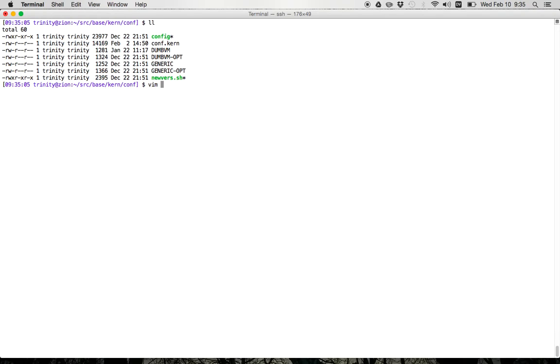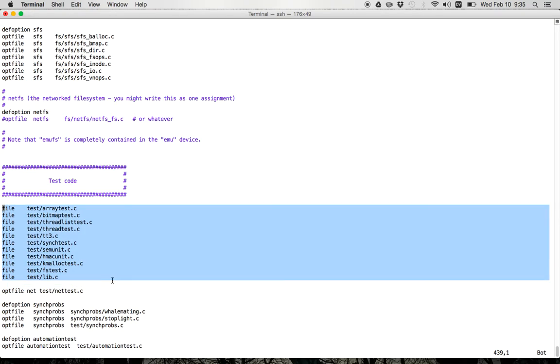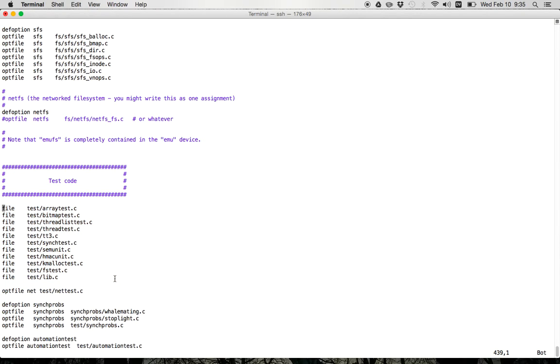So in the root configuration file, you'll see down here at the bottom, this is the syntax of this file. The file defines a bunch of files that get included in your kernel by default. So this syntax here indicates that all these files are always part of your kernel build. However, you can also have files enabled by setting an option.